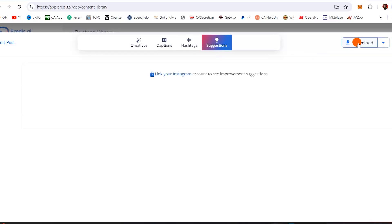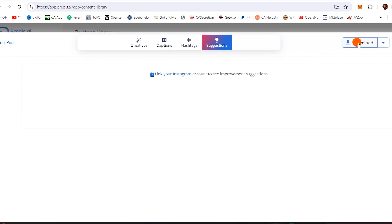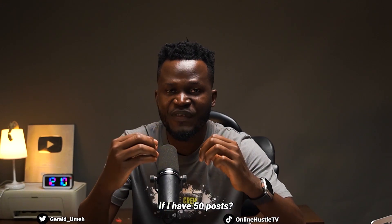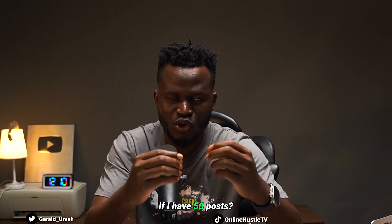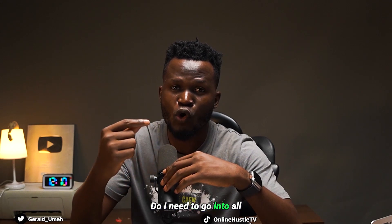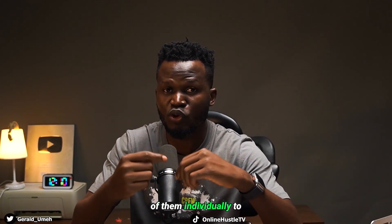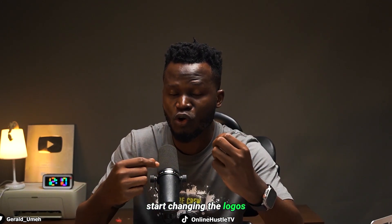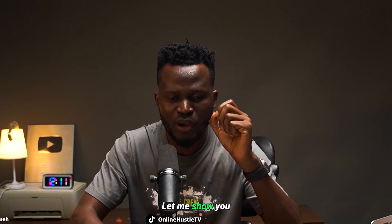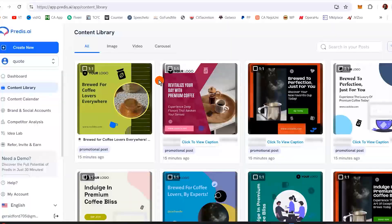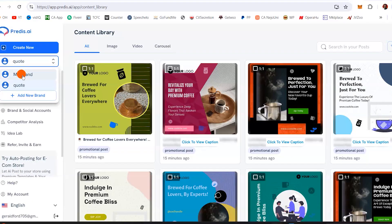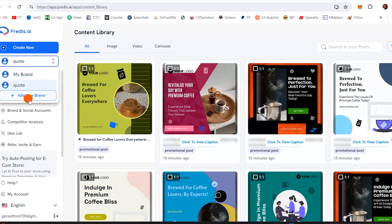I can click on this to actually download this social media post. For those of you who might ask: if I have 50 posts, do I need to go into all of them individually to start changing the logos and website URL? The answer is no — let me show you how to fix that.